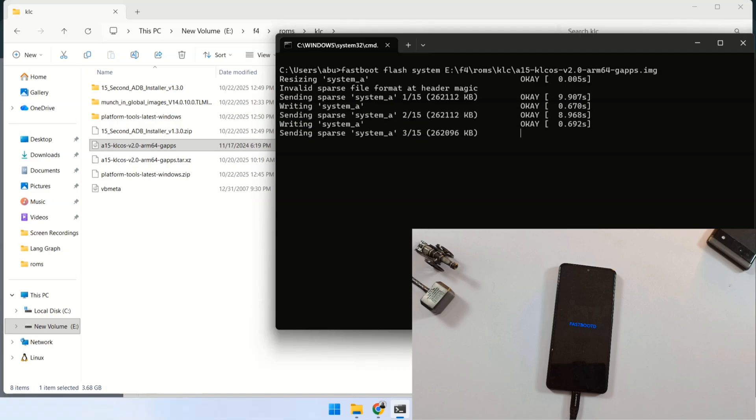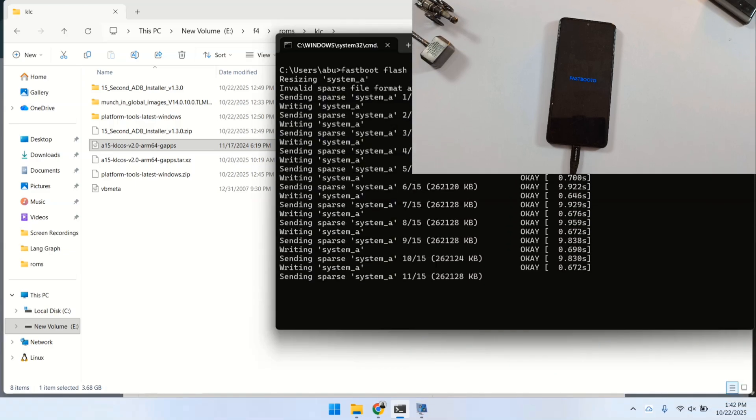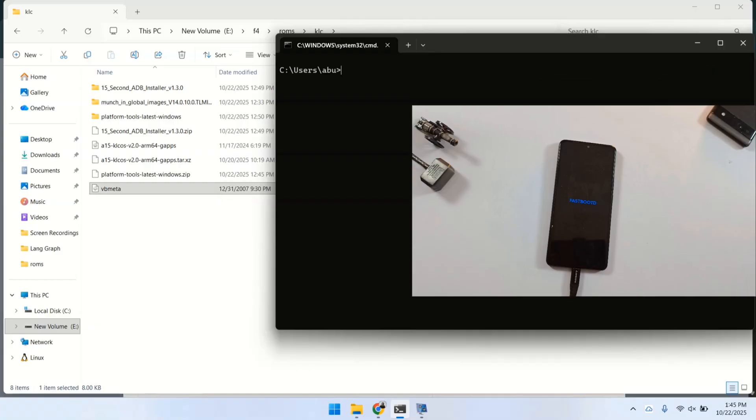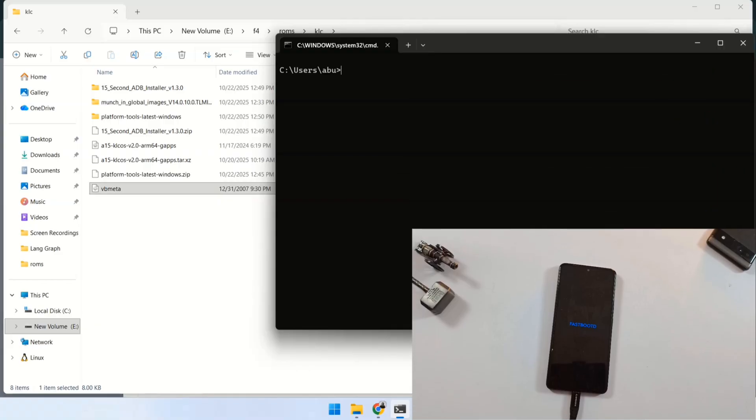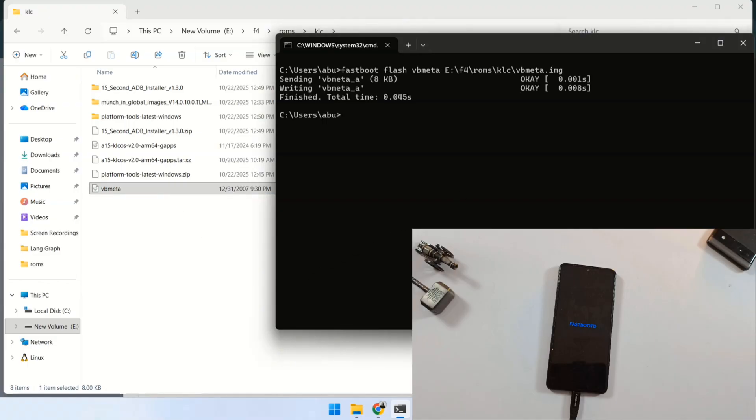It may take some time, so please be patient and let it complete the installation. Type fastboot flash vbmeta with space. Drag and drop vbmeta.img file from extracted firmware folder into command prompt, then press enter. Wait for successful completion message.